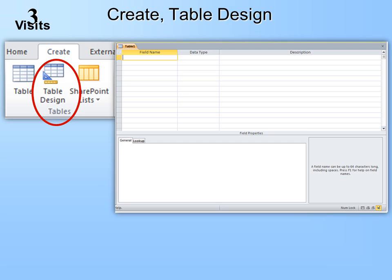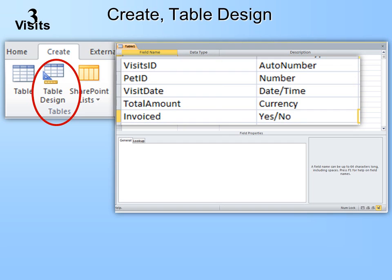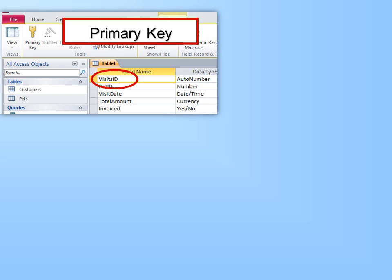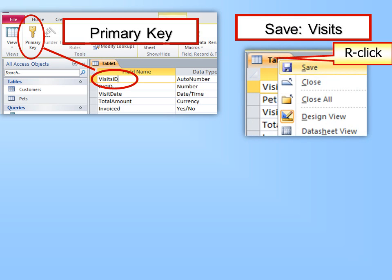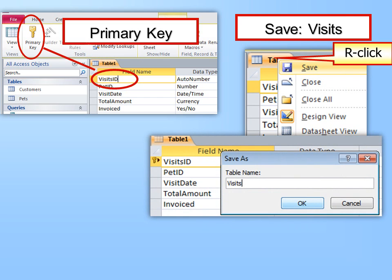Then Close and Save. Now our third table we're going to create in Design View. We've created one using a template, one using import, and now we'll create one using Design View. Go to Create, Table Design — it's a blank table, so you fill in the fields. First, a primary key of Visits ID set to AutoNumber. Then Pet ID, the foreign key from the Pets table, set to Number. Then Visit Date as a Date/Time field, Total Amount as Currency, and Invoiced — you might put a question mark after it because it's a Yes/No field. Click on Visits ID and click the Primary Key button. Then right-click on the table name, hit Save, and save it as Visits. Then Close.